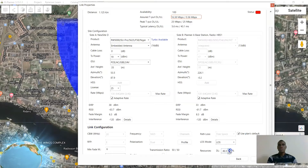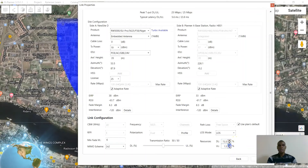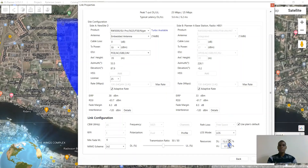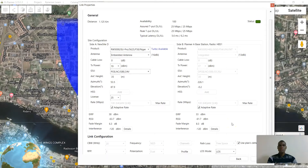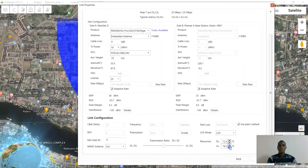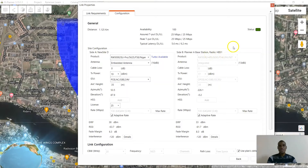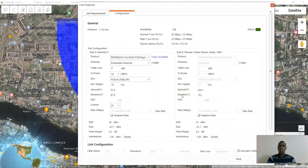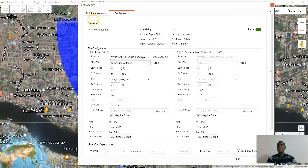Go ahead and allocate resources. We'll be allocating our assured throughput — I should be able to do 25 Mbps on this uplink and downlink. Now that I have allocated my resources, you can see that the status is green. This simply means that we are good to go.